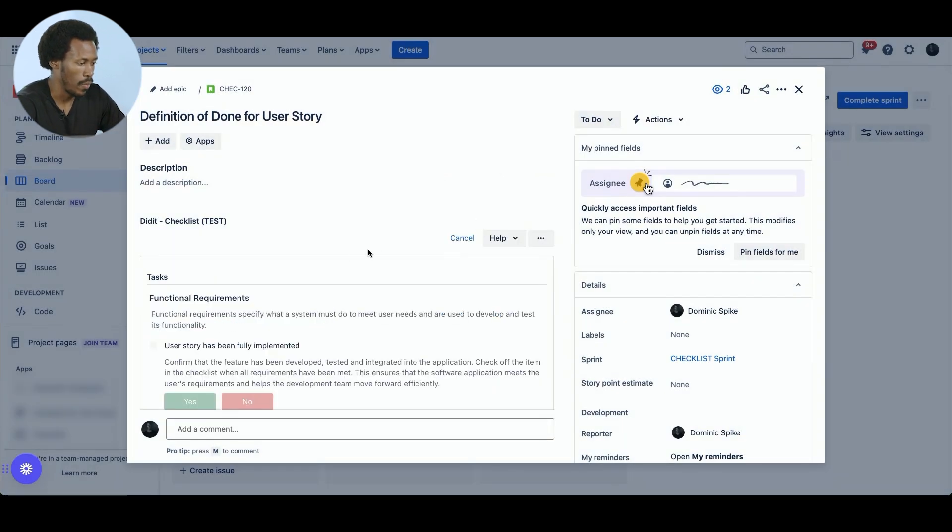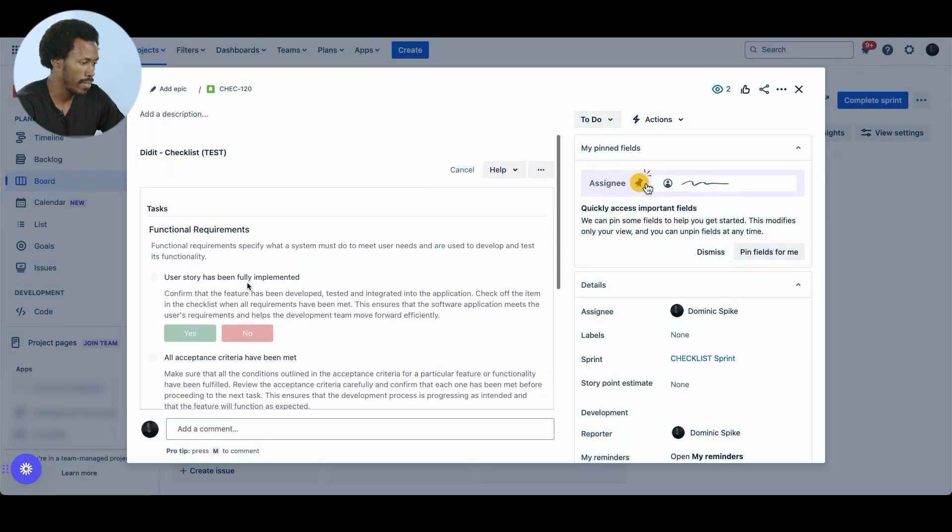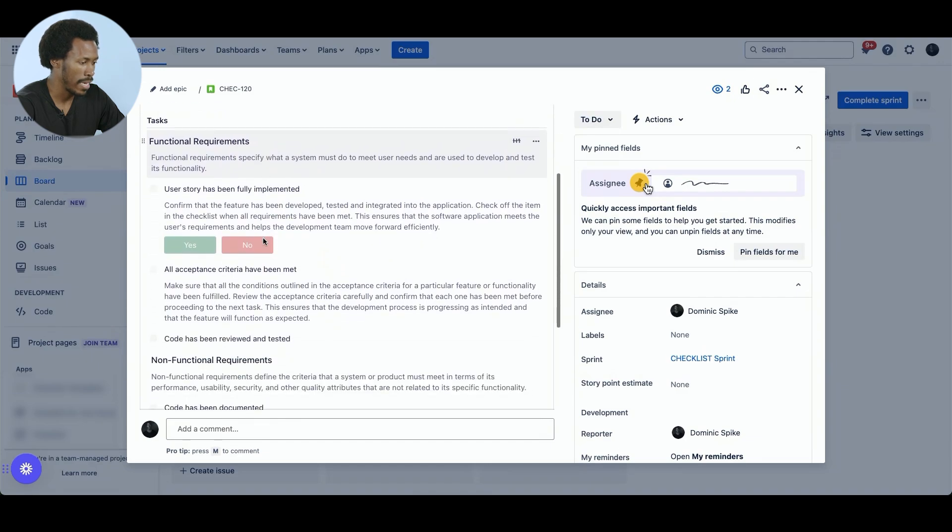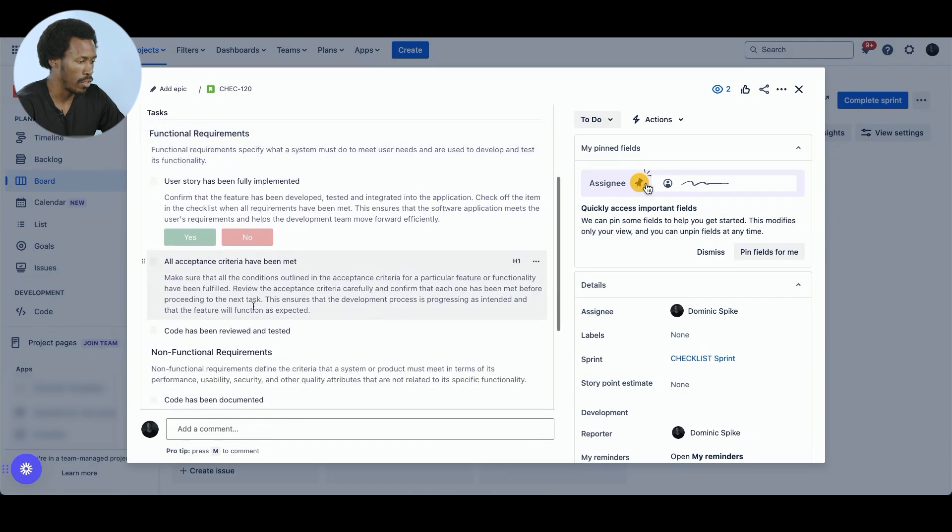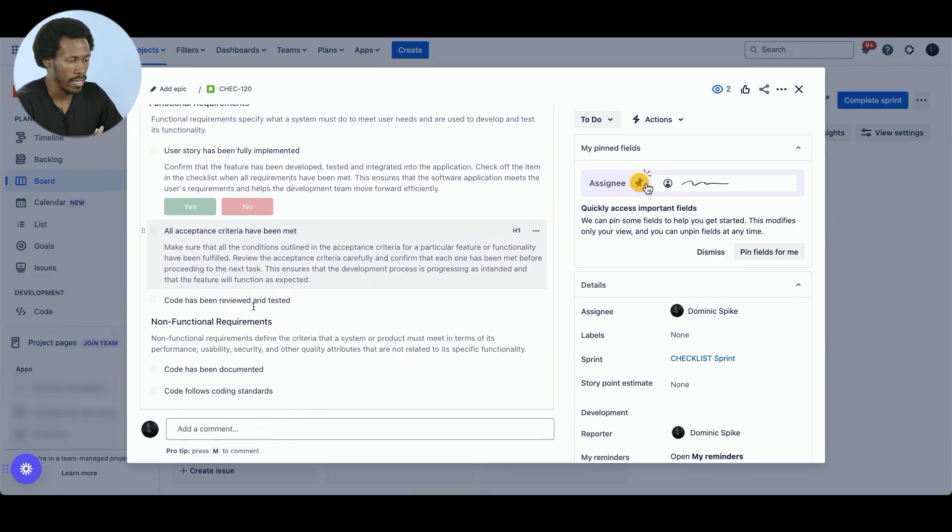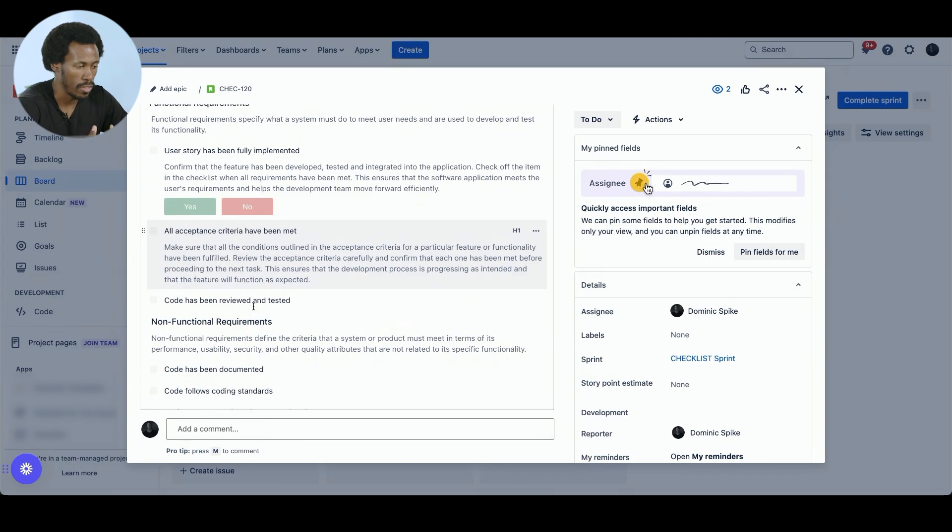Perfect. So we have our requirements for functional requirements and for non-functional requirements. I think this is perfect and this is something that we can use for our project.